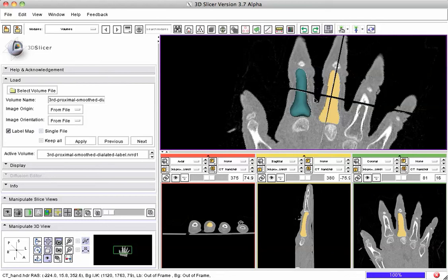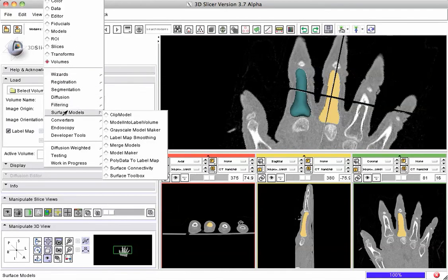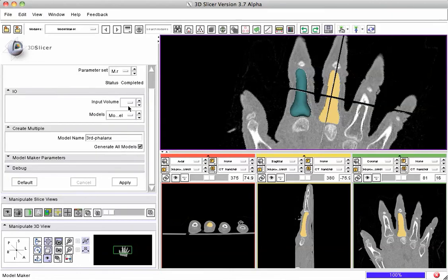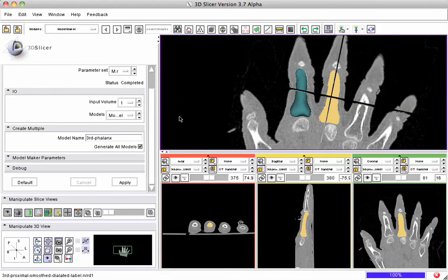Once the label map has been created, we come to the Slicer modules, go to surface models, and use the model maker tool to create a 3D model over that surface. I'll show you how to pick the input volume — we pick the label map that had been smoothed and dilated to be ready for this — and we say create a new model.